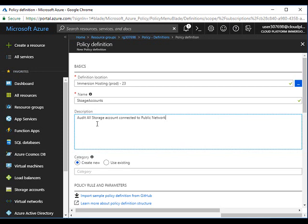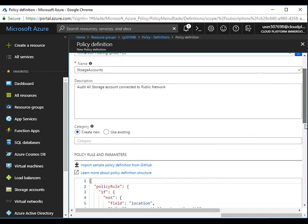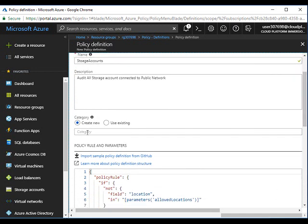In the description, write what this is going to do: audit all storage accounts connected to public network. Here you can give a category - I'm going to give storage.